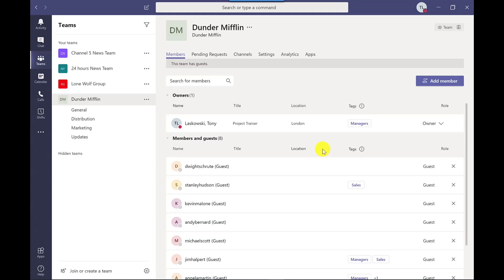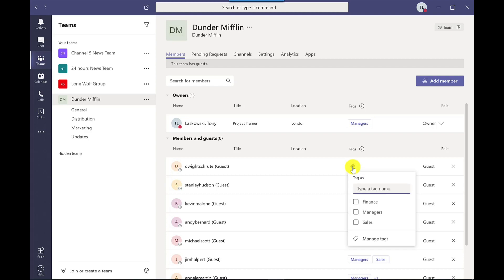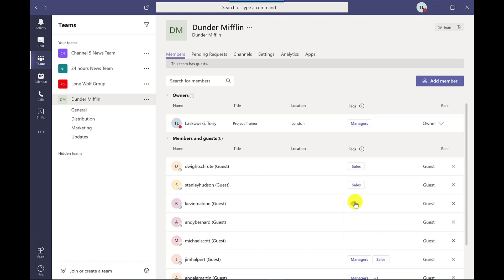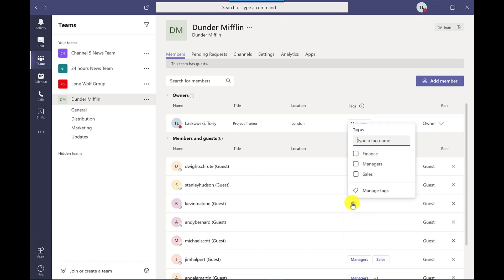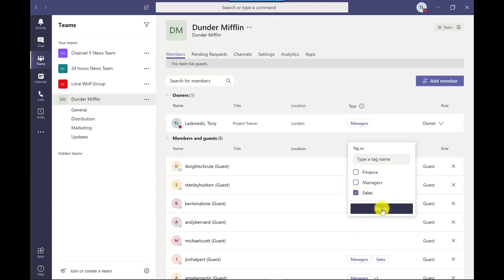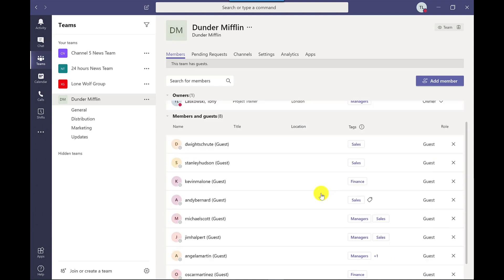Once the tags are created, you can add people to the tags simply by clicking on the tag. You get a list of the tags that you've created, and it's just about ticking the box and clicking Apply.